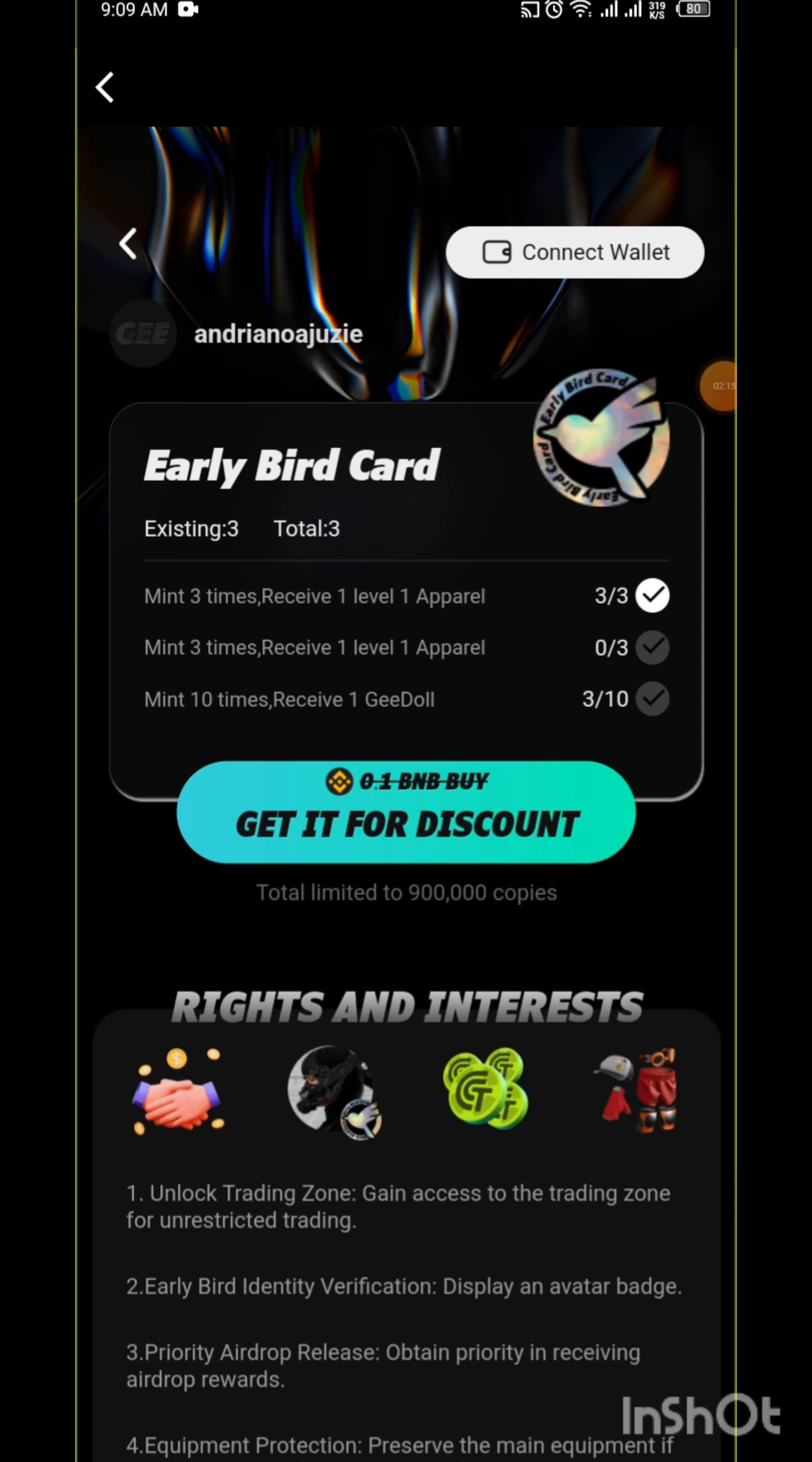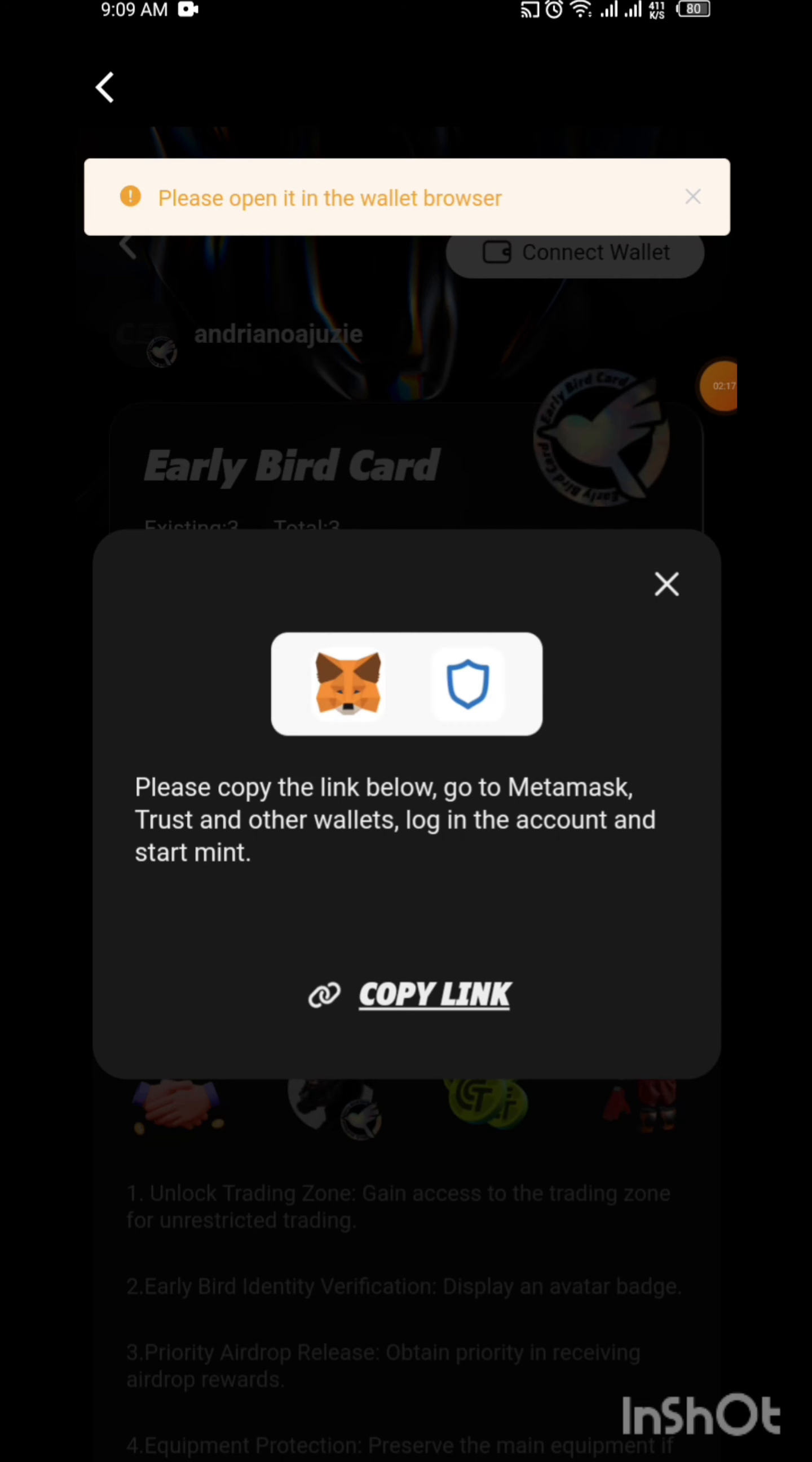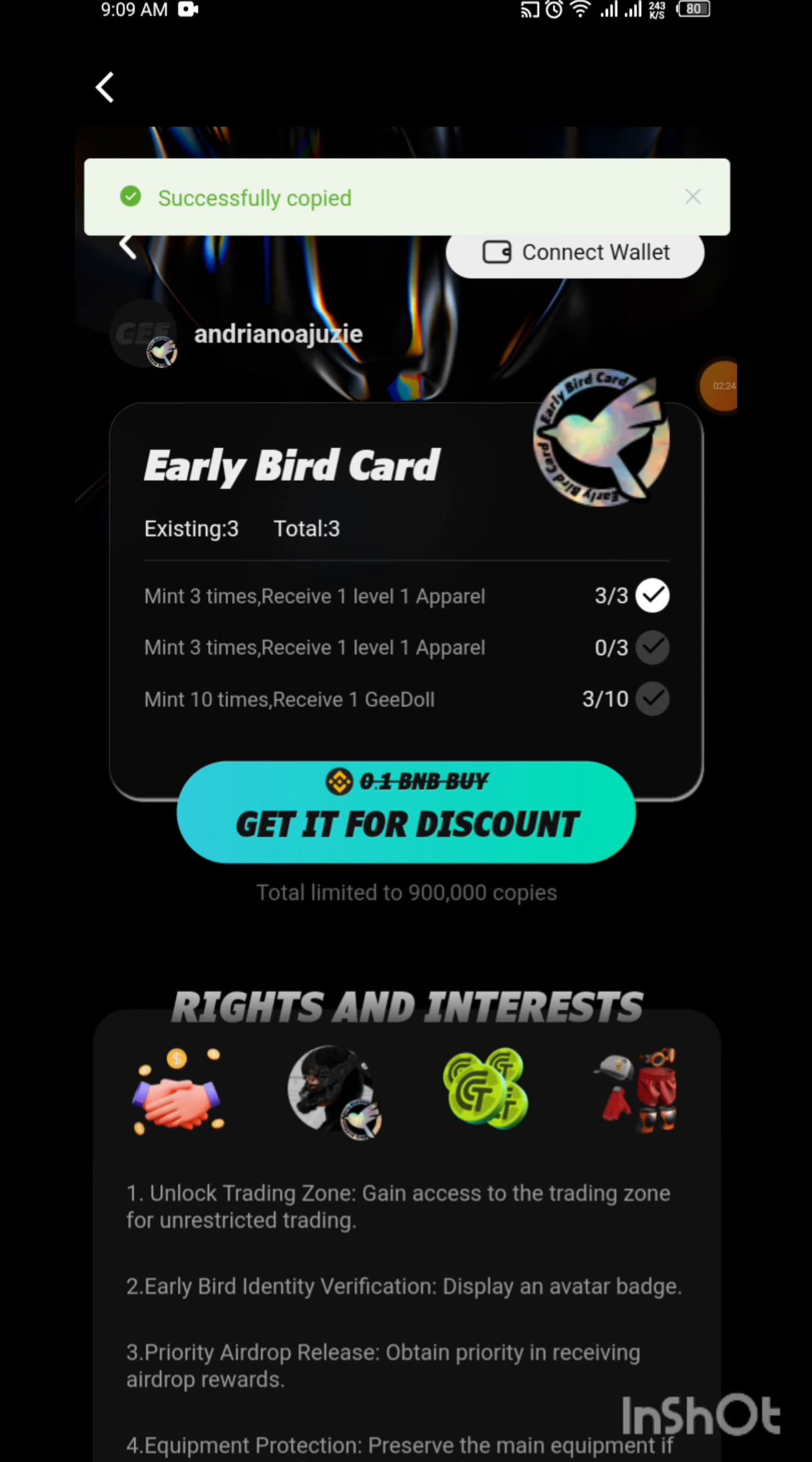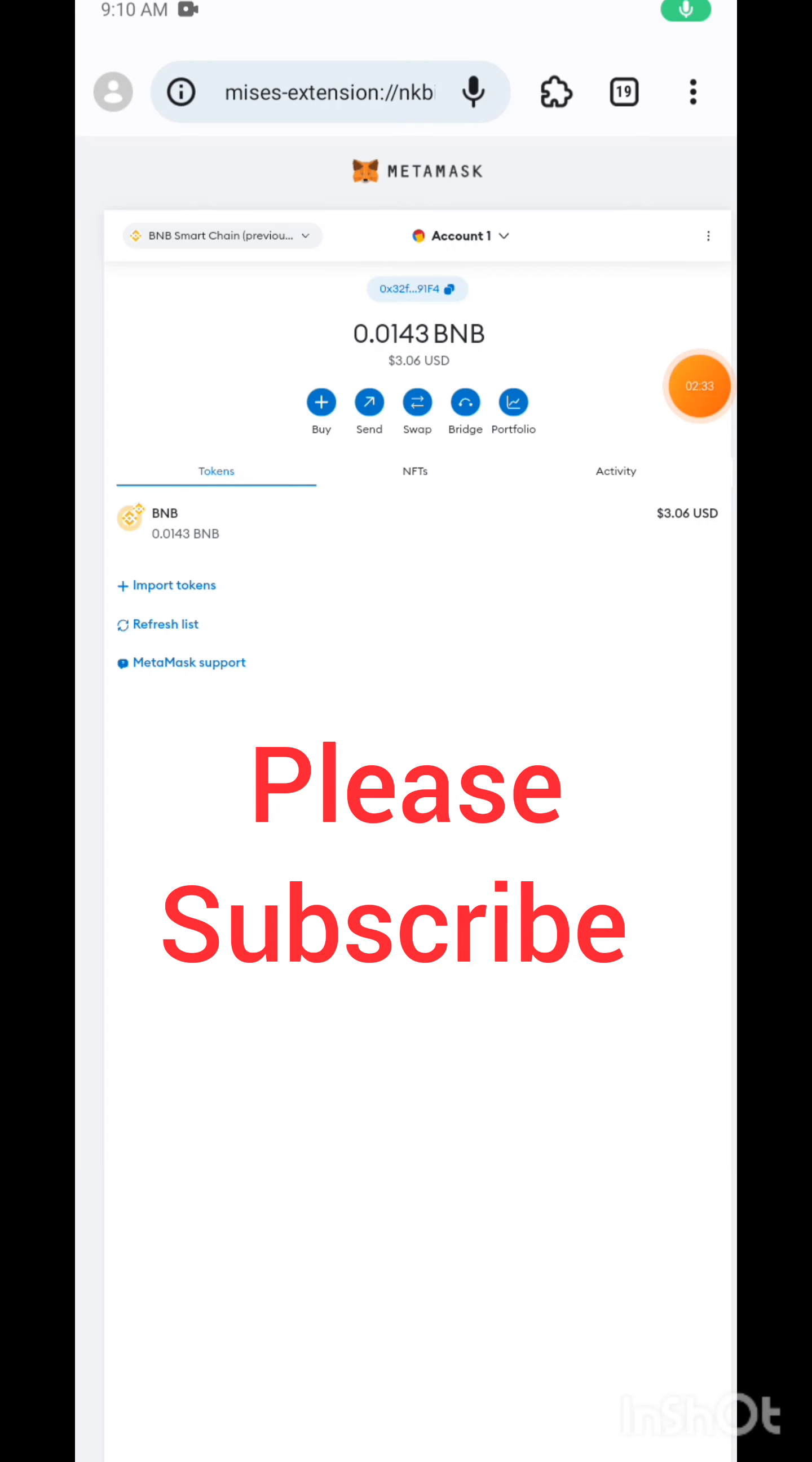How do you mint? First of all, you need to click on connect wallet. When you click on connect wallet, it tells you to go to browser. You need to click on copy link.